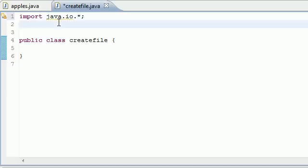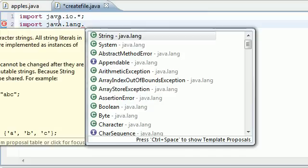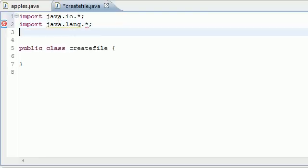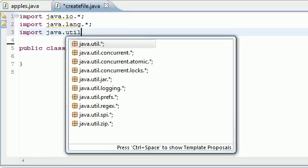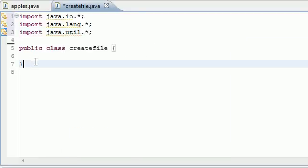Next let's go ahead and put java dot lang, we need some stuff from in there. Lastly let's go ahead and import java dot util. I'm not exactly sure what we're going to be needing in this tutorial, but this should cover everything.